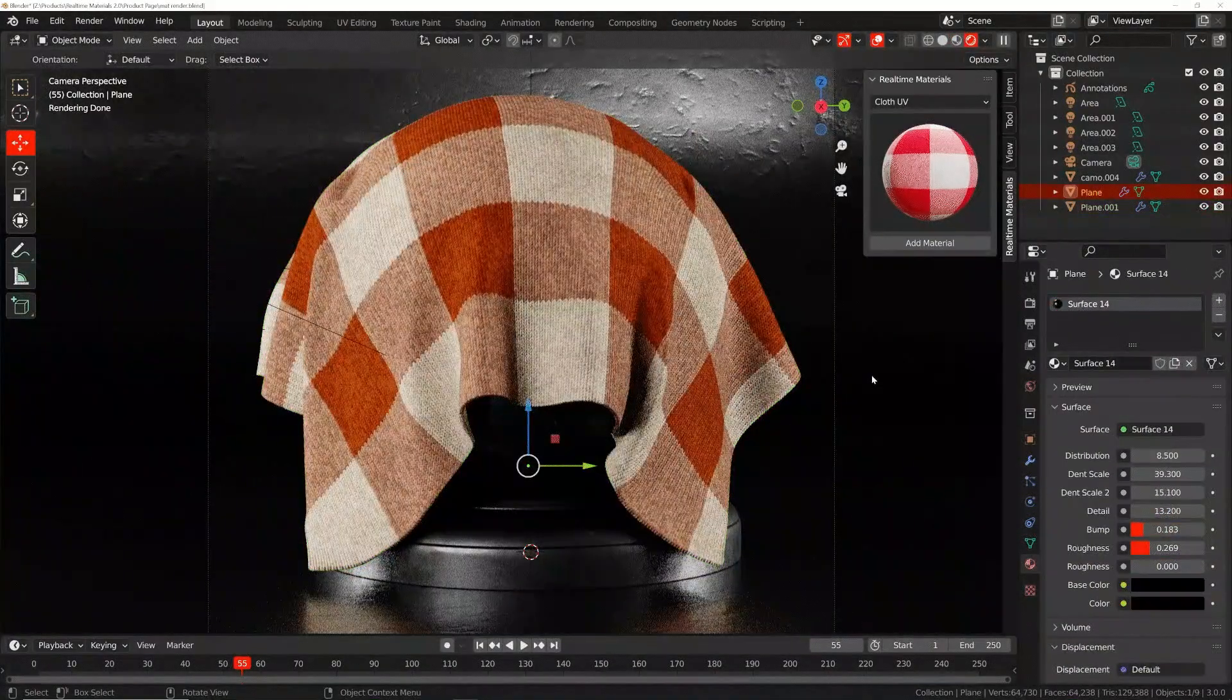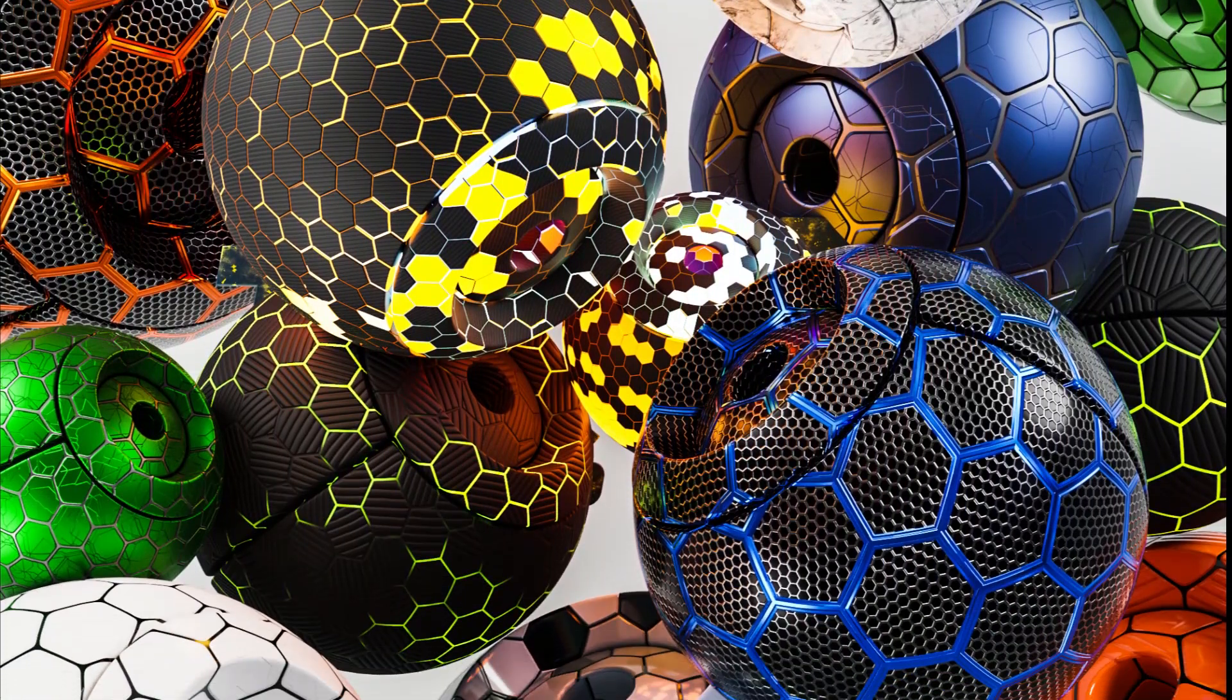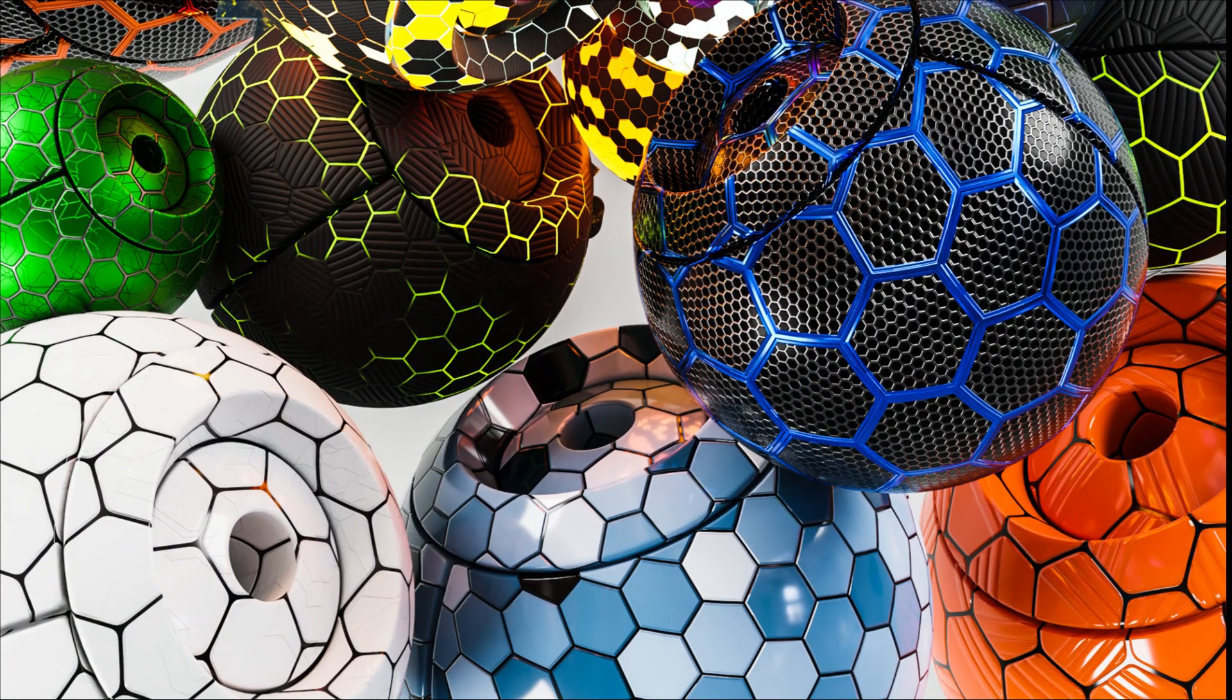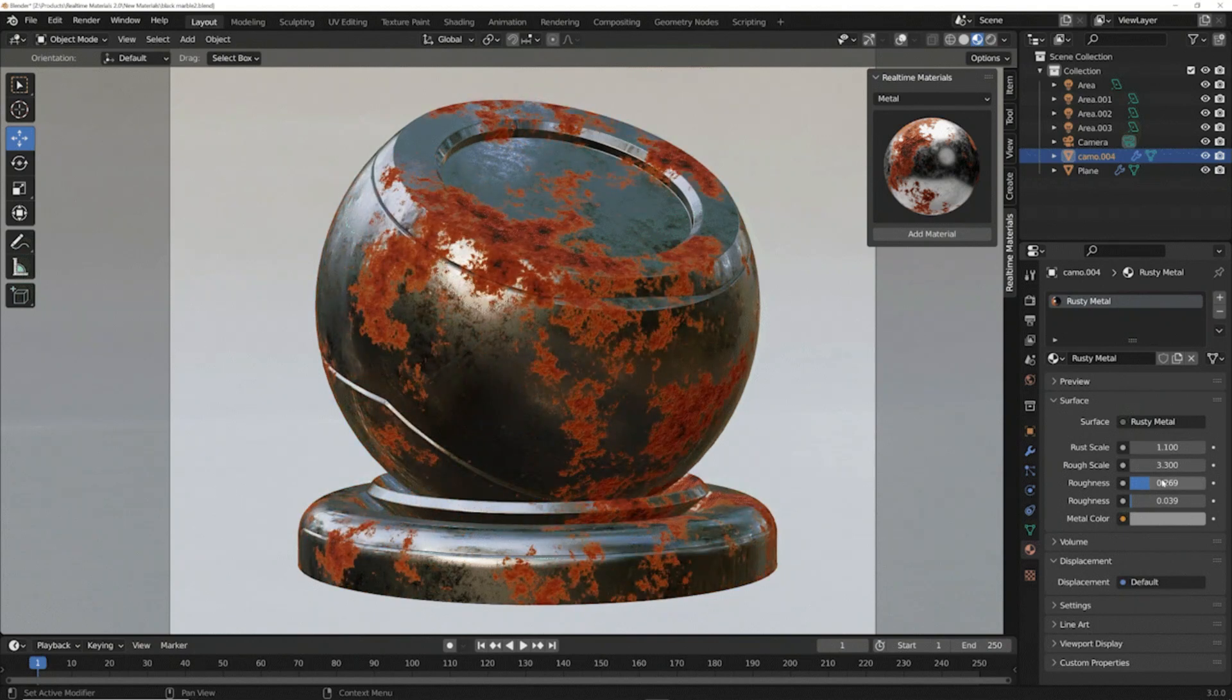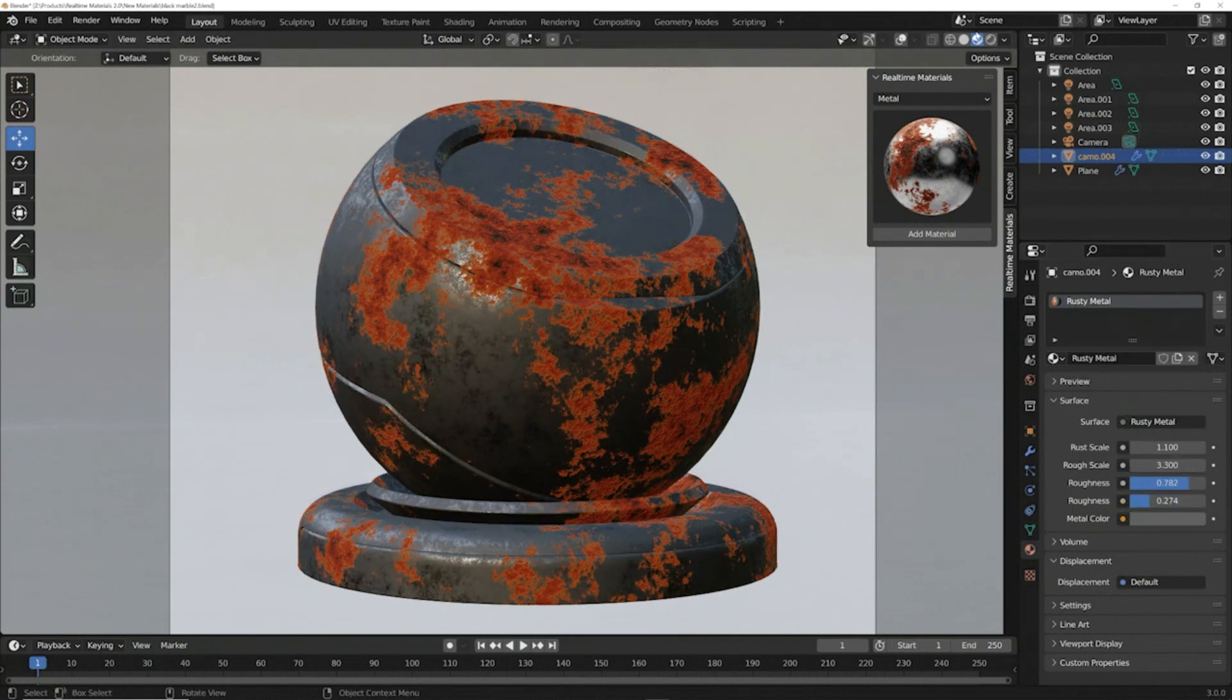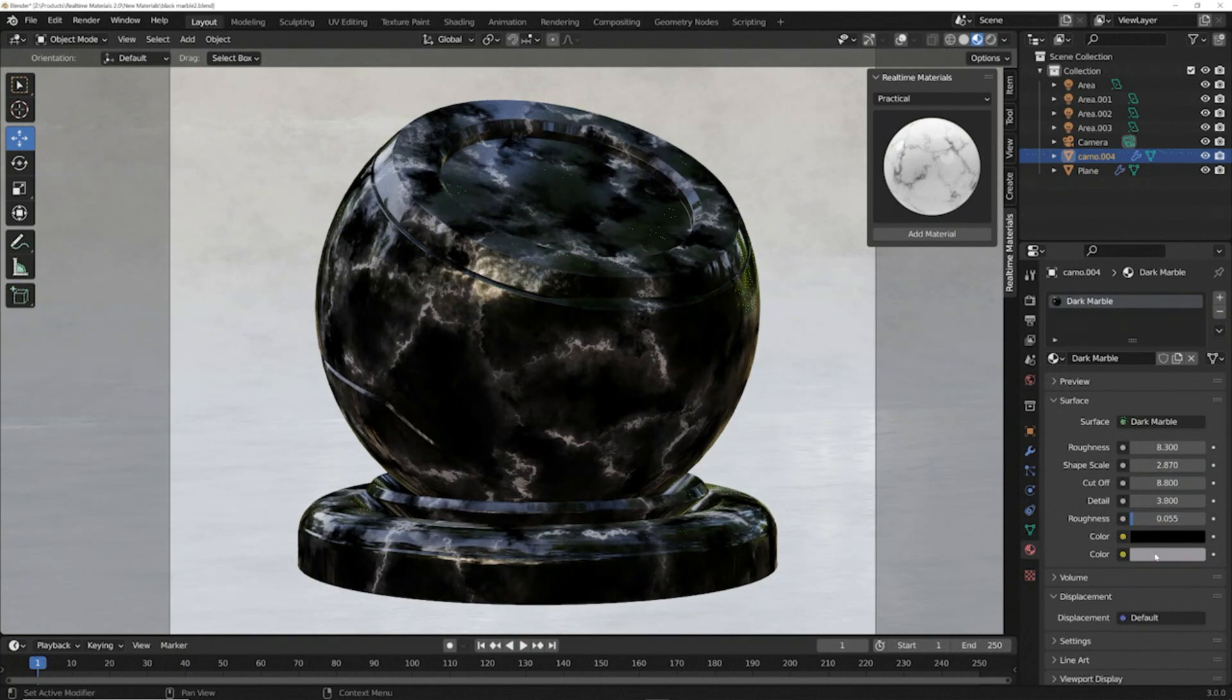The third category is hexagon patterns - this is a powerful set of hexagon materials with tons of parameters to control. The fourth category is metallic - there is a big selection of weathered, sci-fi and many other kinds of metallic materials for any situation you may be in. The fifth category is marble, and in it you can edit the color, roughness and color of each marble material.